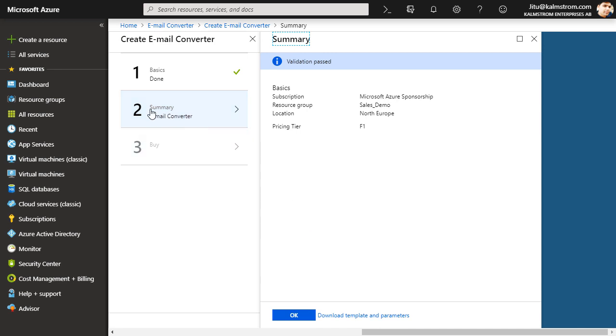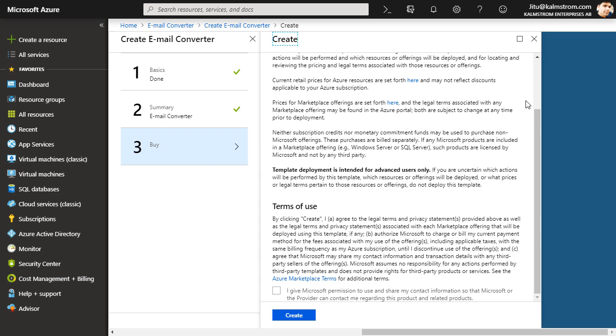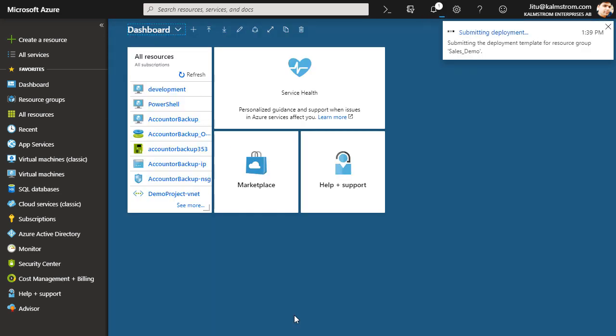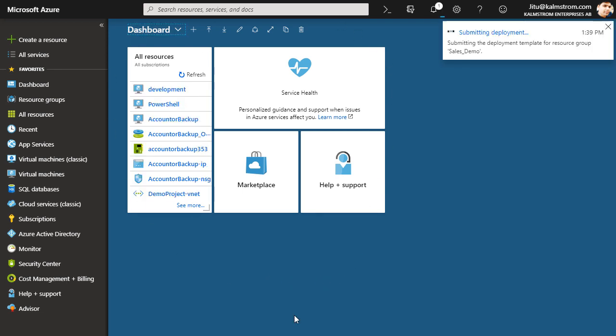Now I confirm the details under the Summary tab and click OK. I accept the license agreement and click on Create. As soon as I click on Create I'll be directed back to the Azure dashboard.